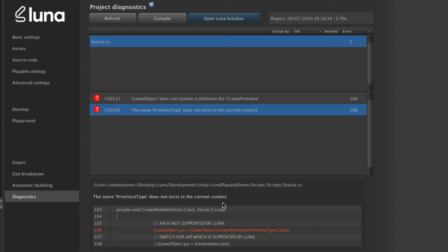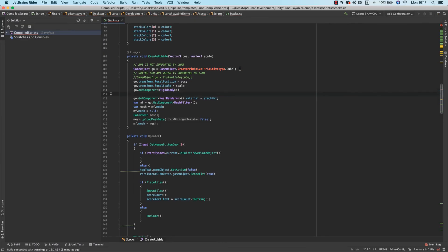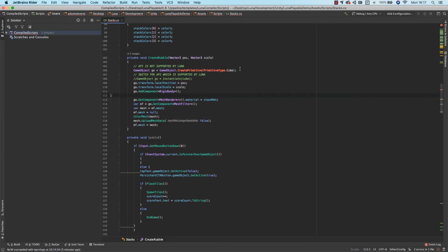This is extremely efficient as you can work in this solution file changing the code without the need to propagate the changes back to your Unity files. So when I open the solution, I can see the same errors which were presented to me in the diagnostics window.